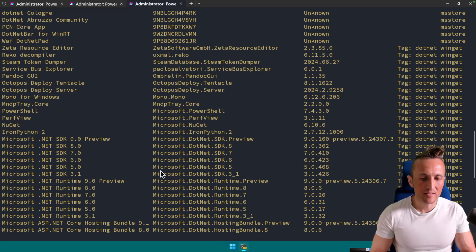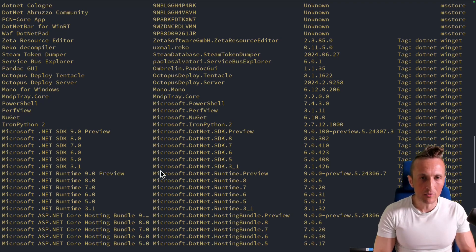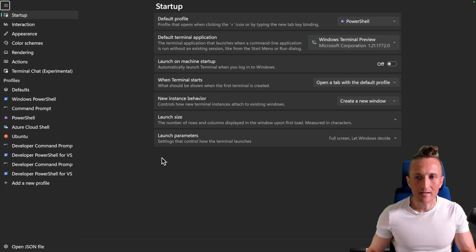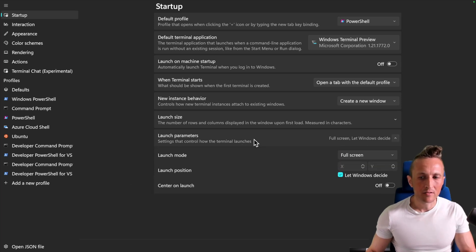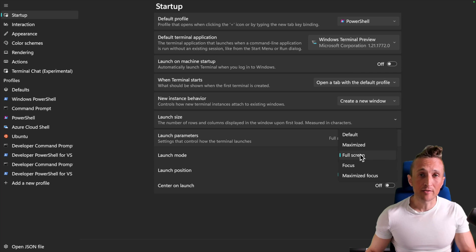I'm a huge fan of doing this. In fact, I tend to just leave things in full screen mode. And to do that, if you hit Ctrl-Comma, over in the preferences under launch parameters, you can see there's an option here. You can specify full screen versus default versus maximized and other modes. I'm a big fan of full screen and I definitely recommend you set it as well.